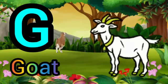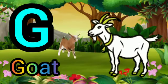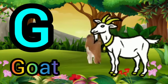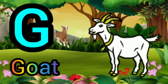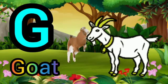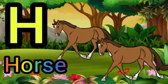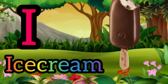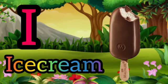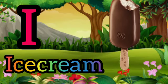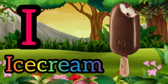G for Goat, H for Horse, I for Ice Cream.